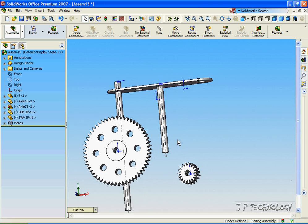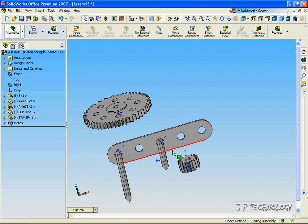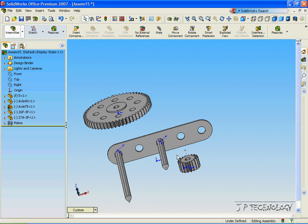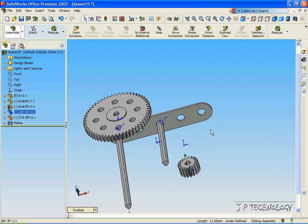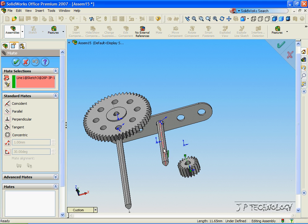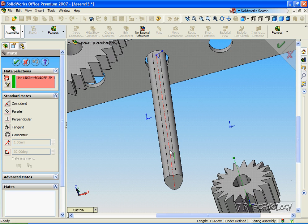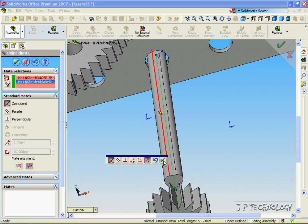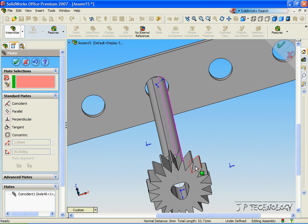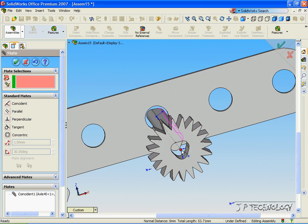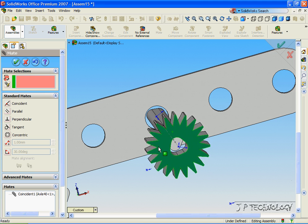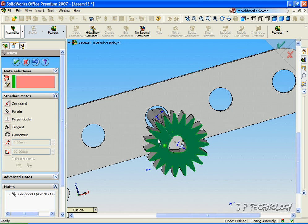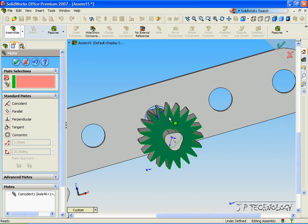Now we're going to get these gears to go onto these two axles. So let's get the smaller gear onto the smaller axle. Let's click the temporary axis of the smaller gear, click Mate, and let's click the temporary axis of the smaller axle. Click OK. And now both the axle and the gear are in line. But when you turn the gear, the axle doesn't move.